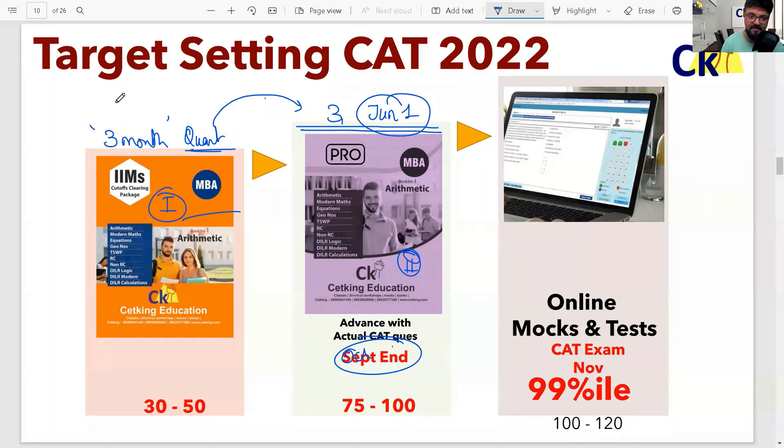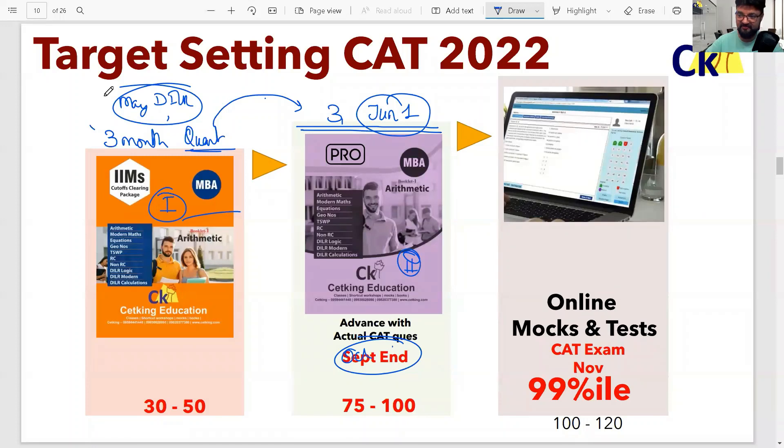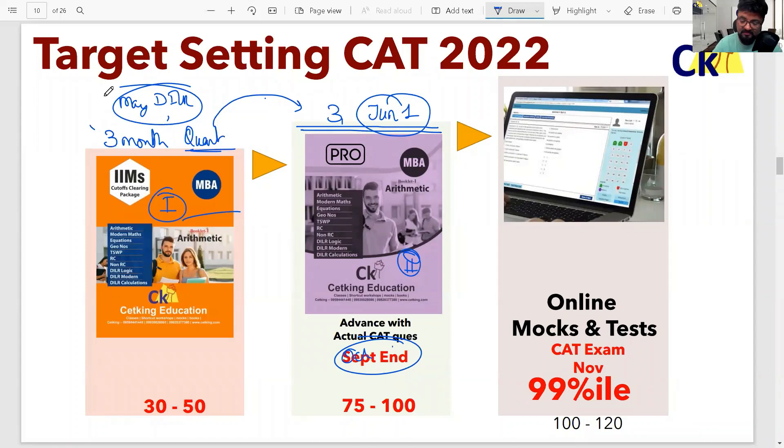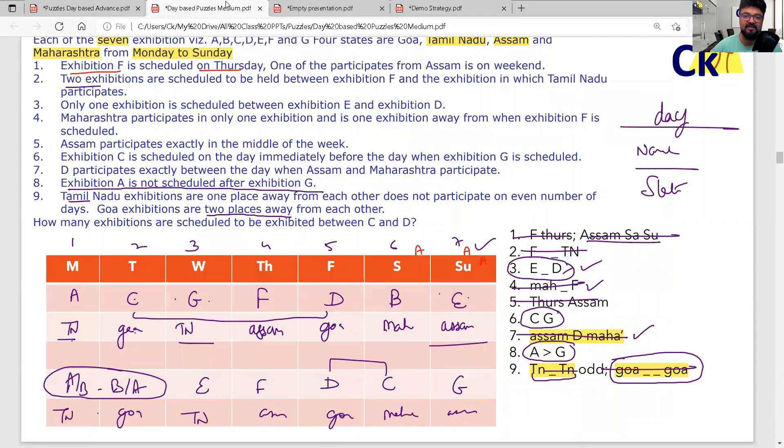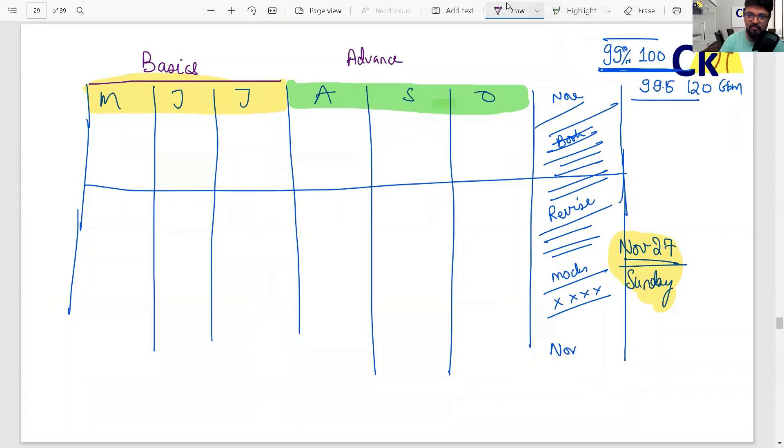If you're saying advanced level, by June you should complete and start advanced level. By June we are going for advanced level for DI logic. You saw on Sunday we are doing DI logic advanced level - medium to advanced level we started. By June I have to complete maths basics also, because until basics are complete, there will be problems ahead. First we'll do basics, then we'll go for advanced level.